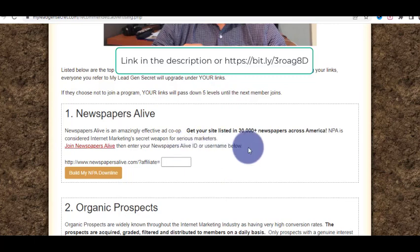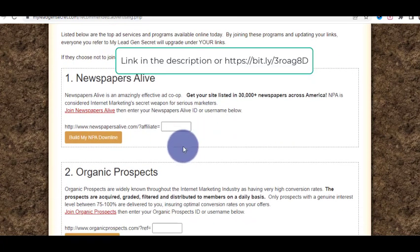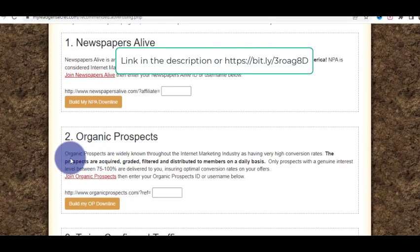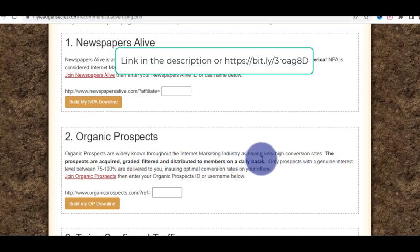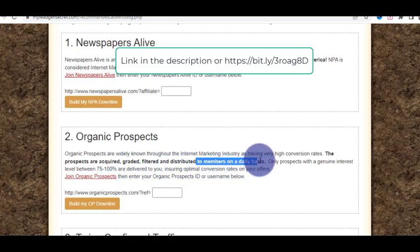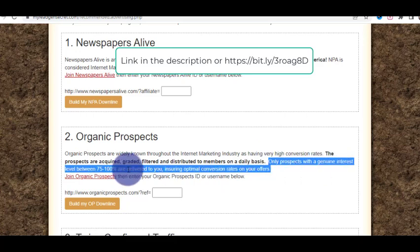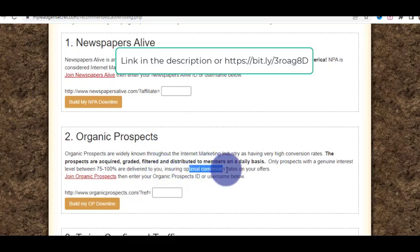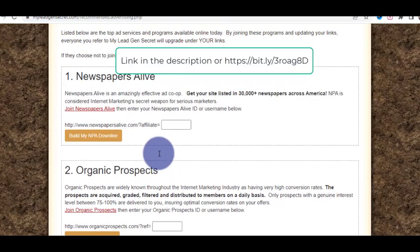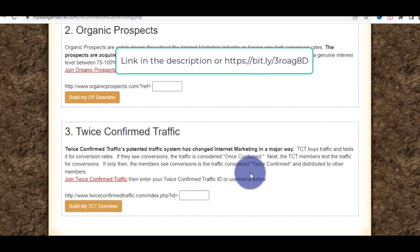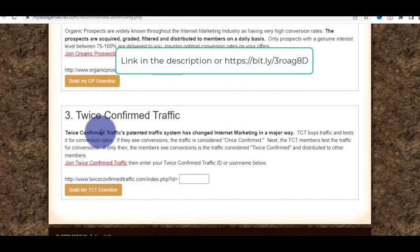Another option is organic prospects, which are widely known throughout the internet marketing industry as having very high conversion rates. The prospects are acquired, graded, filtered, and distributed to members on a daily basis. Only prospects with a general interest level of 75 to 100 percent are delivered to you, ensuring optimal conversion rates. This is another organic advertising option where you can promote your product.